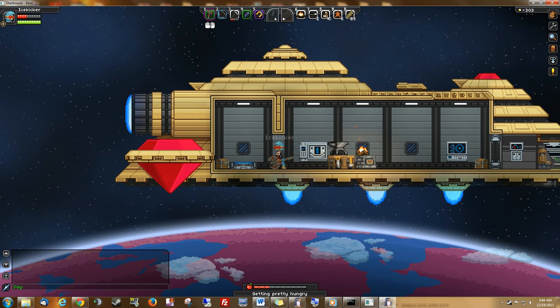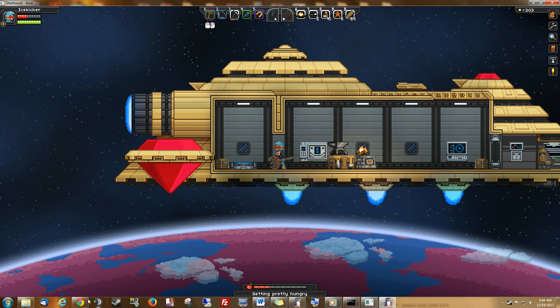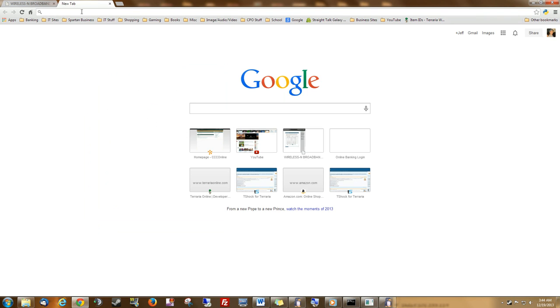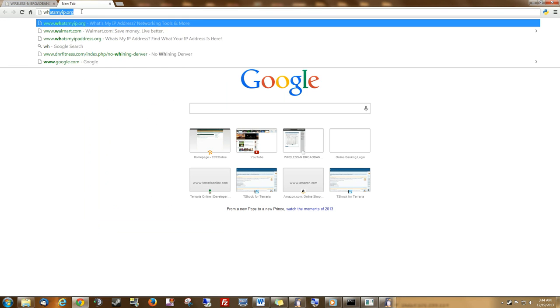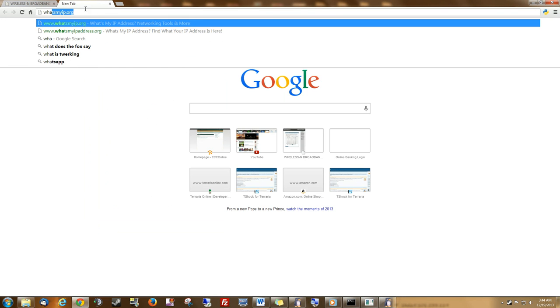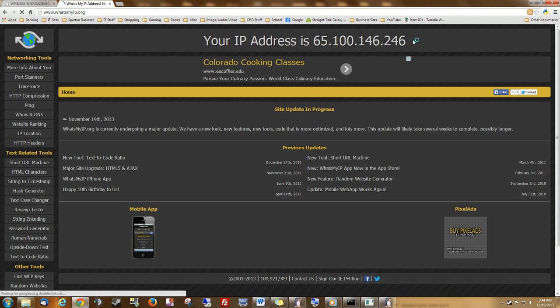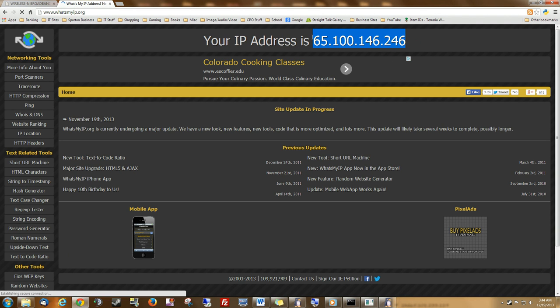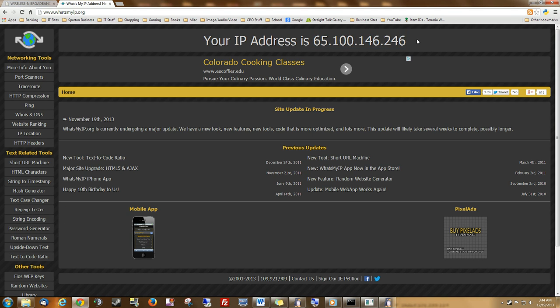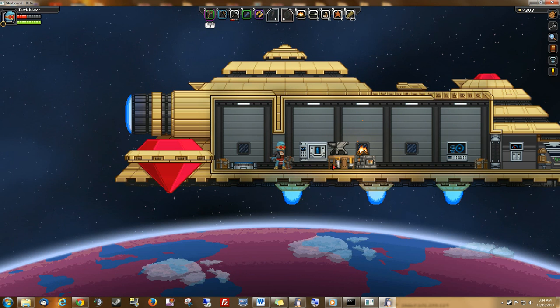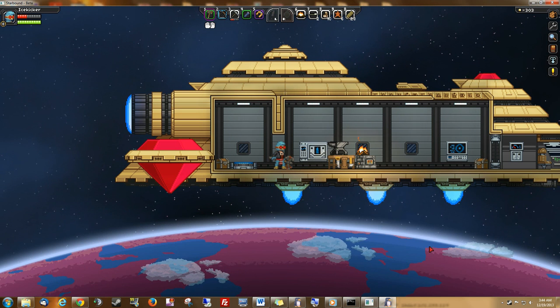Now if you want your friends to join you, what you need to do is head on over to whatsmyip.org and you give them this address. You connected with your internal IP address. You need them to connect with your external IP address right here. This might change from time to time, so just check it if it does. Give them the new one.